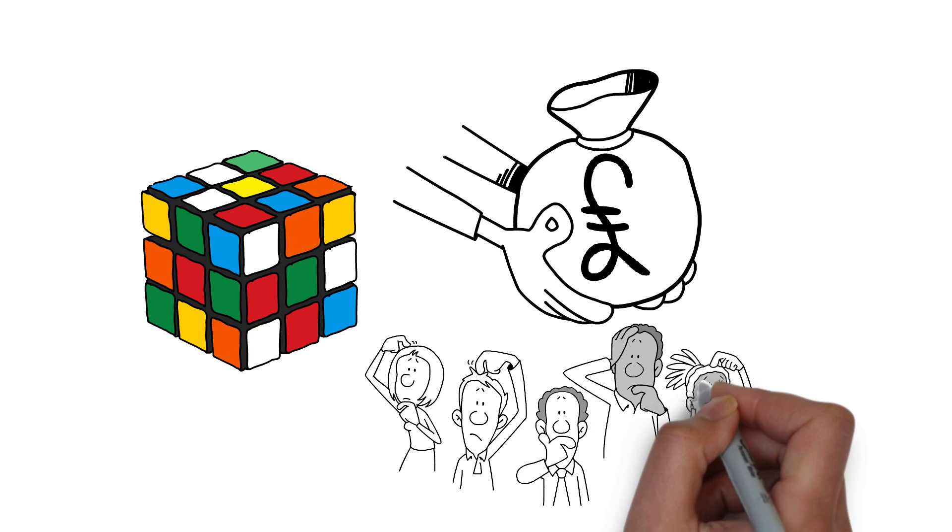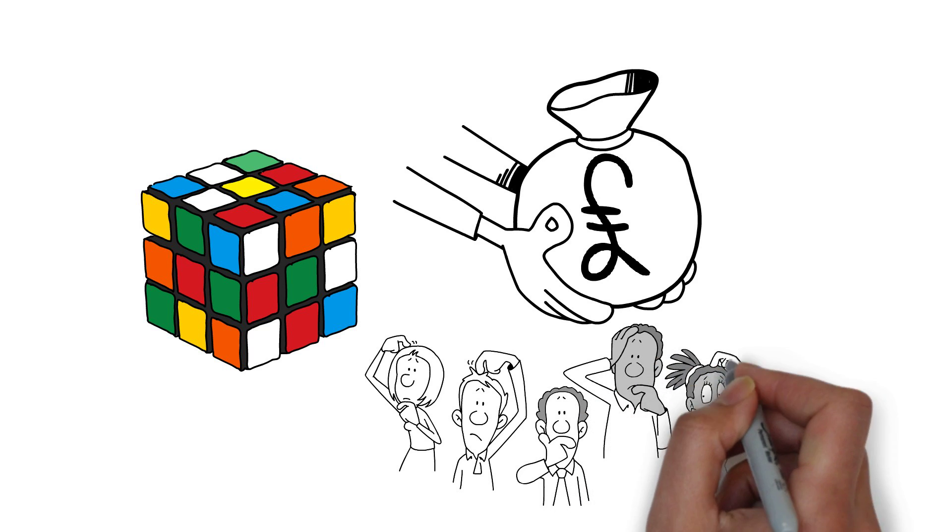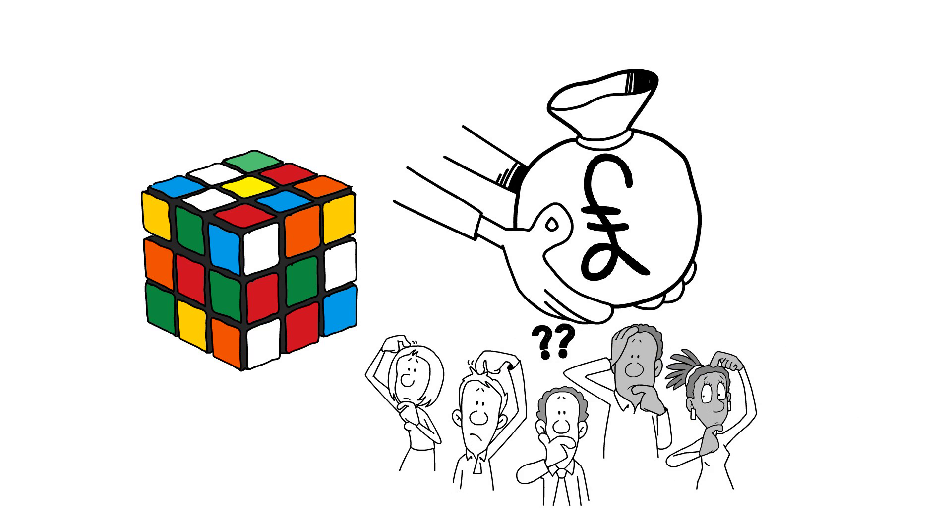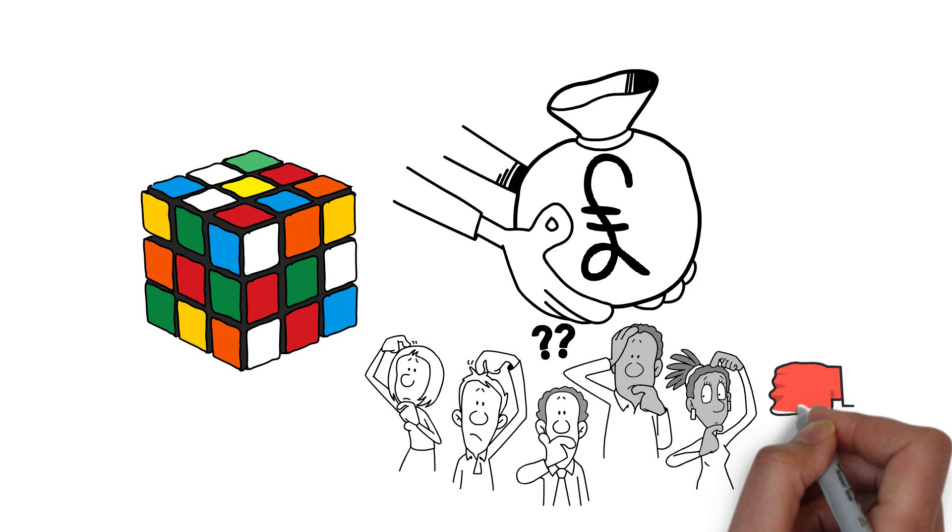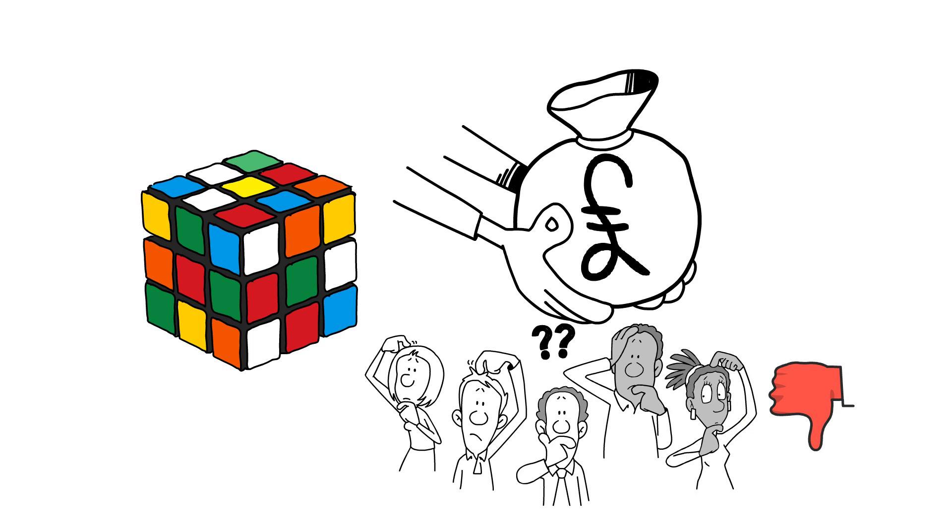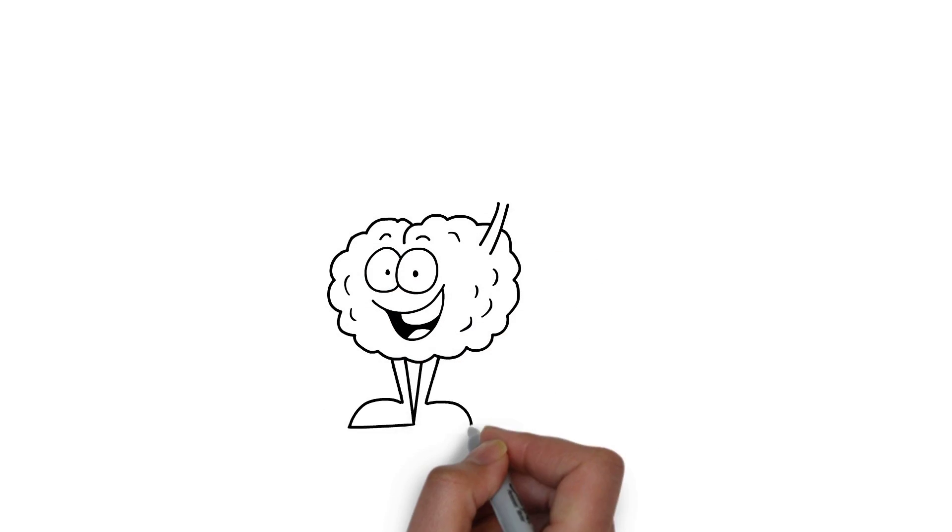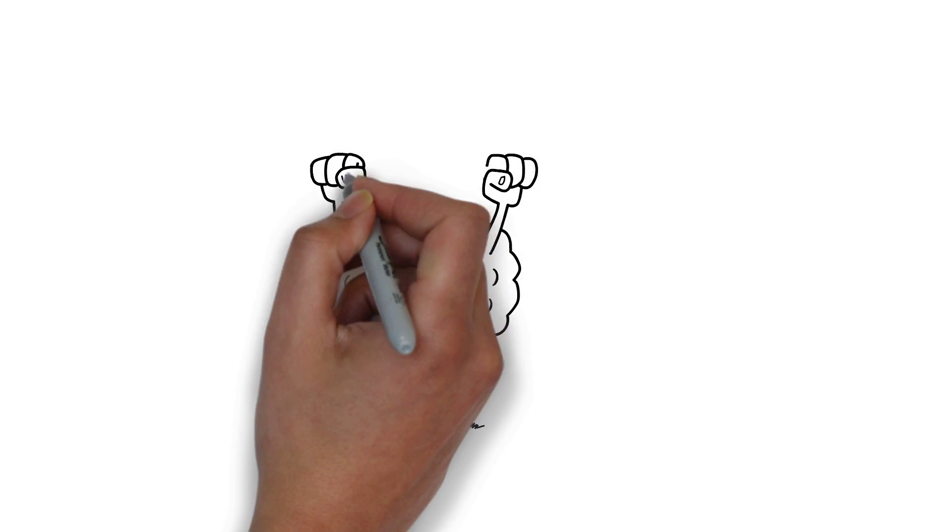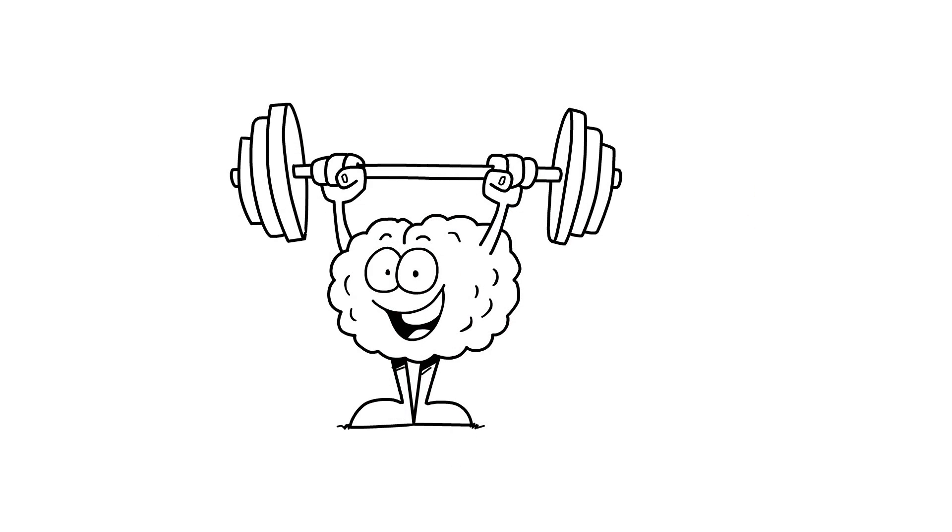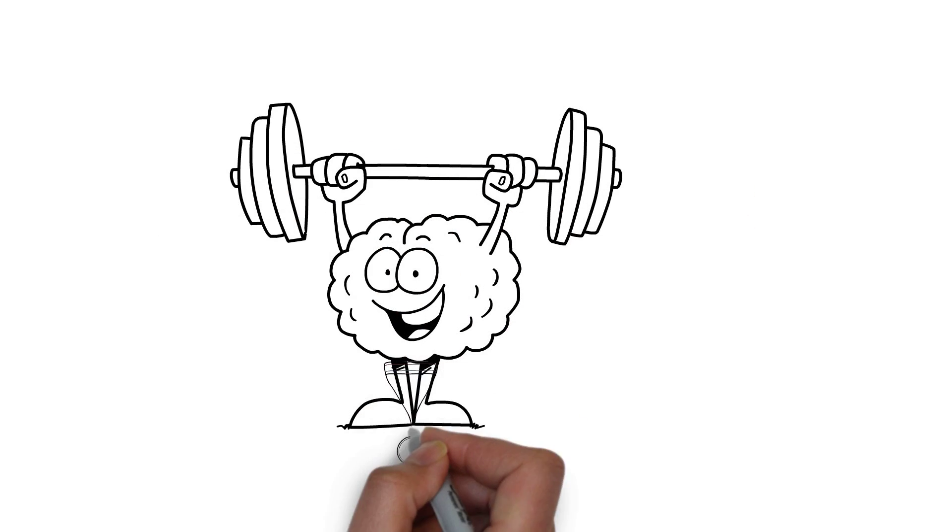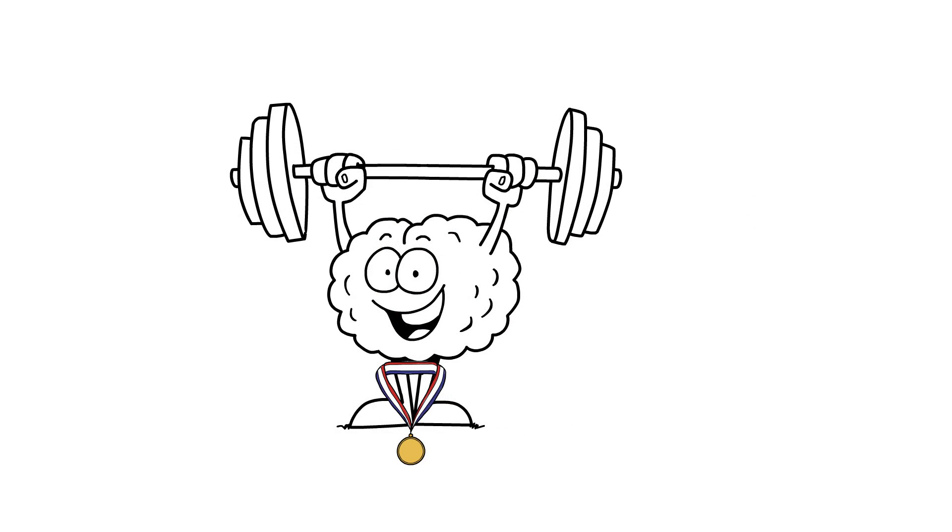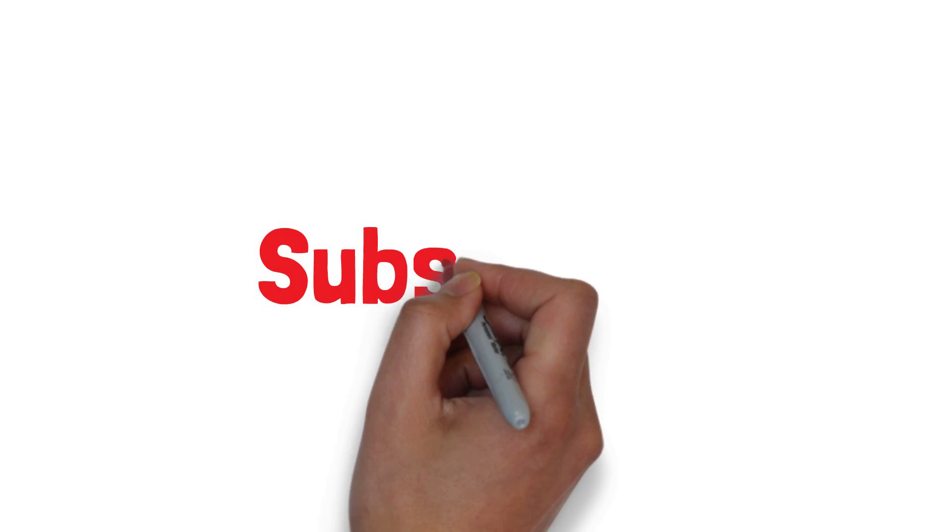This study showed that extrinsic monetary reward can influence and reduce intrinsic motivation to complete a task. Motivation can play a crucial role to achieving success. So, set goals, remember to write them down, and don't stop till you achieve them. Thanks for watching.